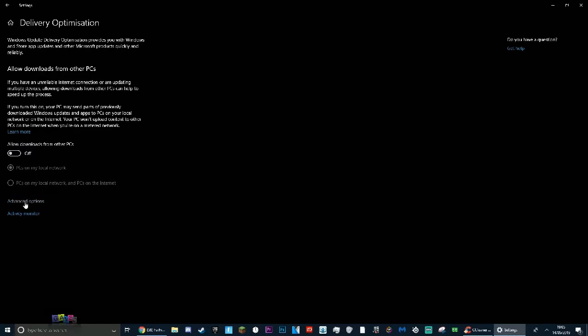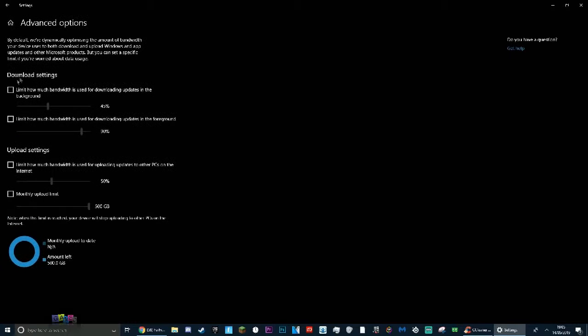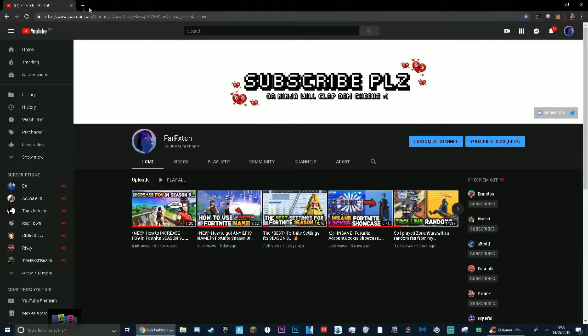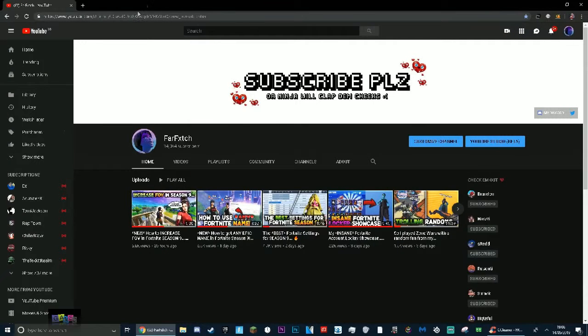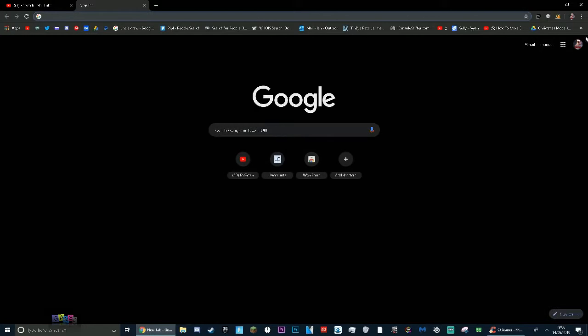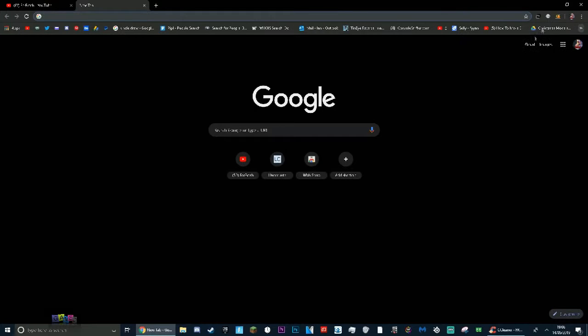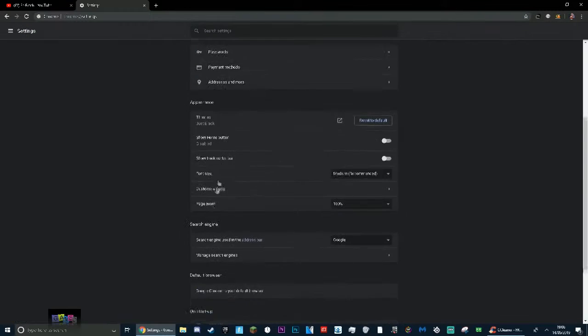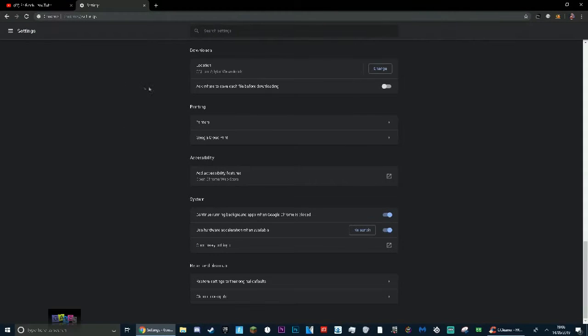Also go here to advanced options. Make sure these are unticked, and if they are ticked, just take them down to zero percent if it does not let you untick them. Turn this off - it will do more for you. Once you've done that, you can move to the next method. Another thing you can do when you're on your Google Chrome: go to your settings.